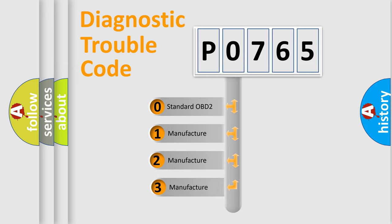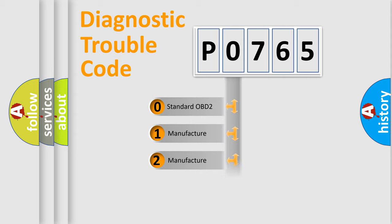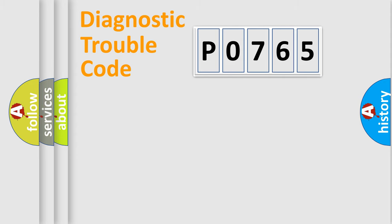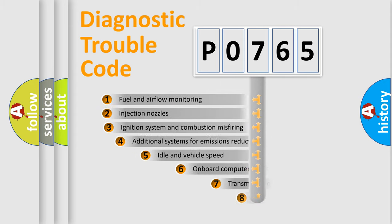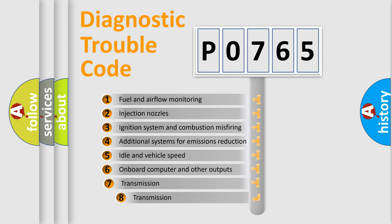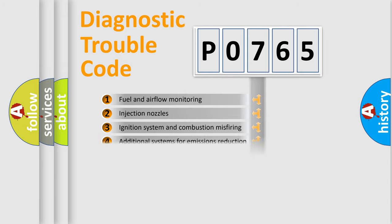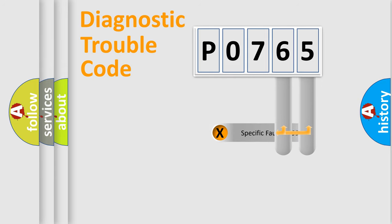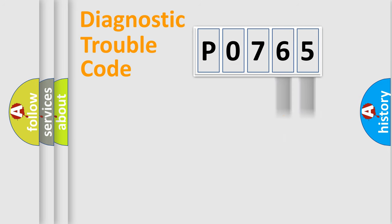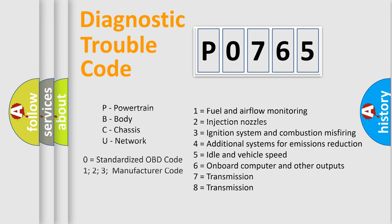If the second character is expressed as zero, it is a standardized error. In the case of numbers 1, 2, or 3, it is a more prestigious expression of the car-specific error. The third character specifies a subset of errors. The distribution shown is valid only for the standardized DTC code. Only the last two characters define the specific fault of the group. Let's not forget that such a division is valid only if the other character code is expressed by the number zero.